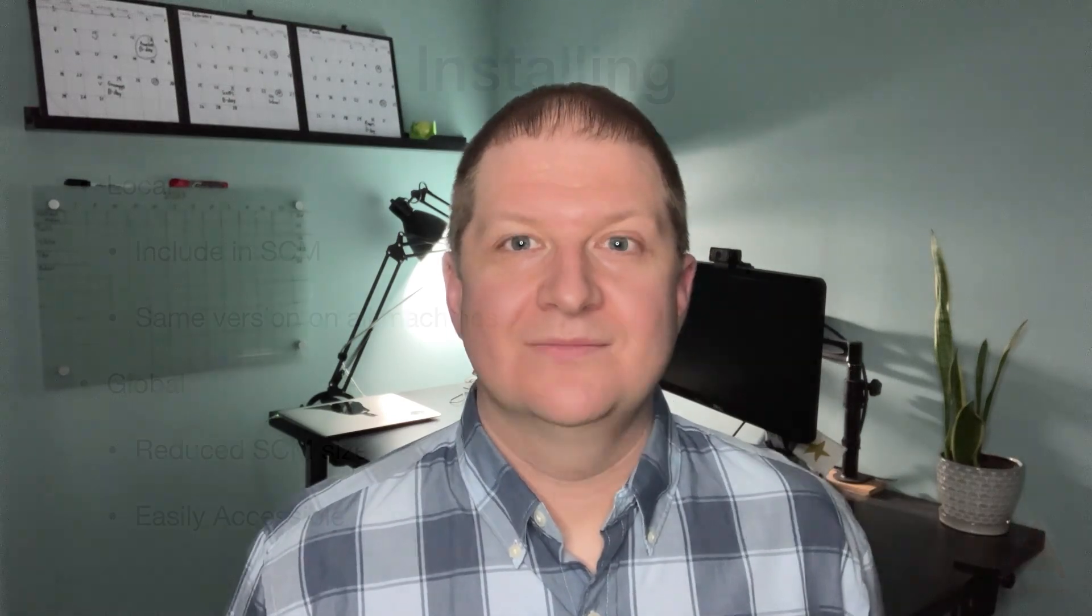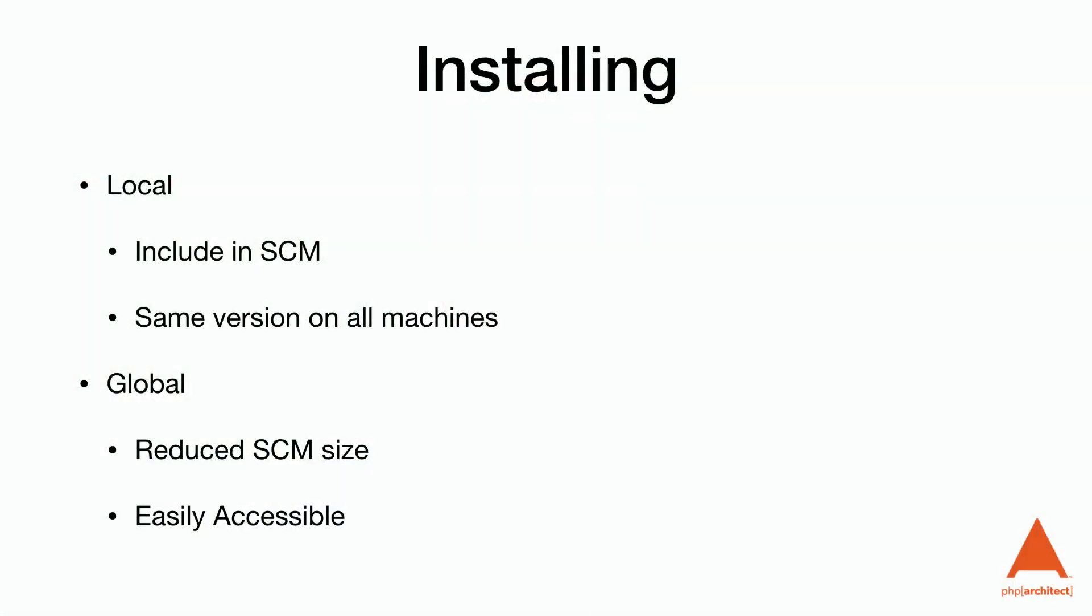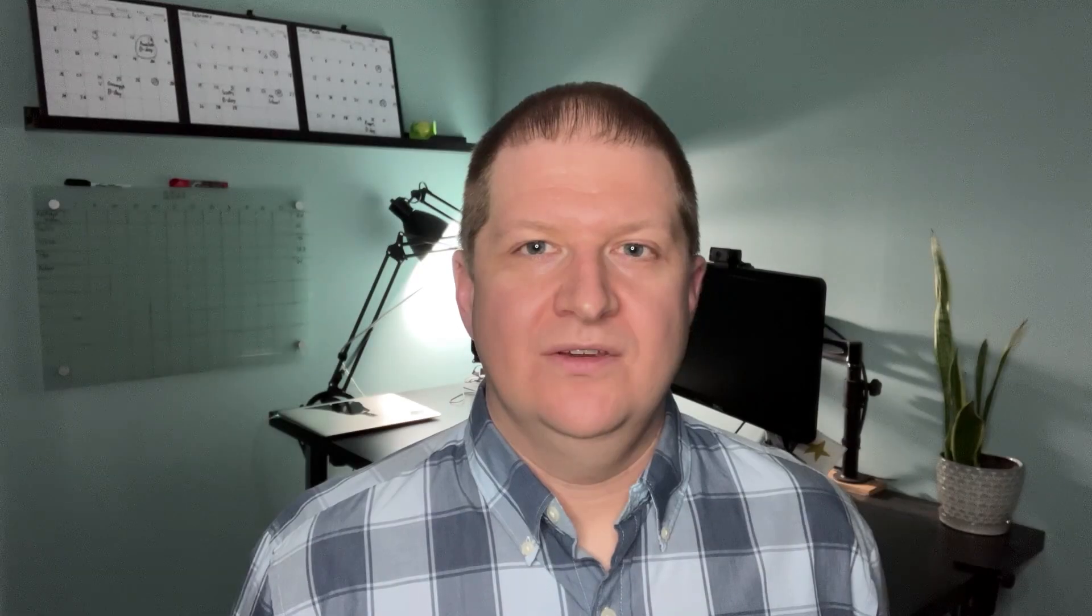There are essentially two options for how we can install Composer. The first is that we can install the phar file into our current project. The other option is we can install globally into our system's path. For the examples in this video, we'll assume that the Composer.phar file is located at the root of our project directory.